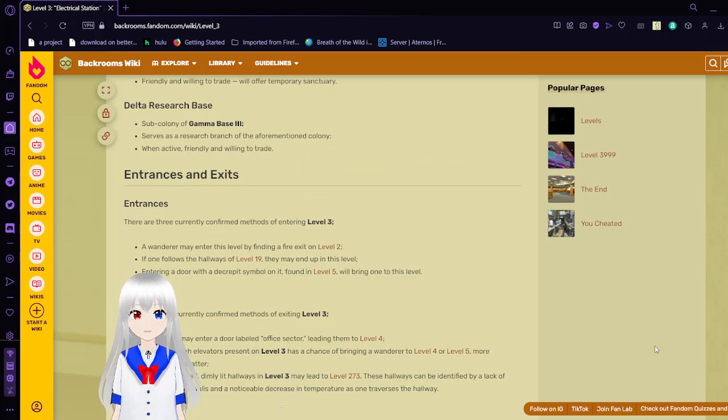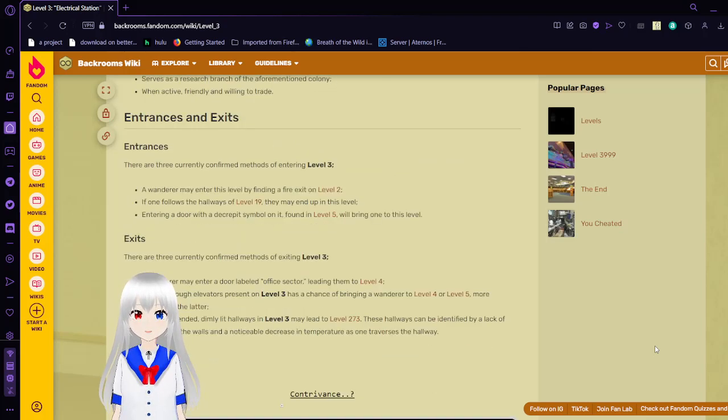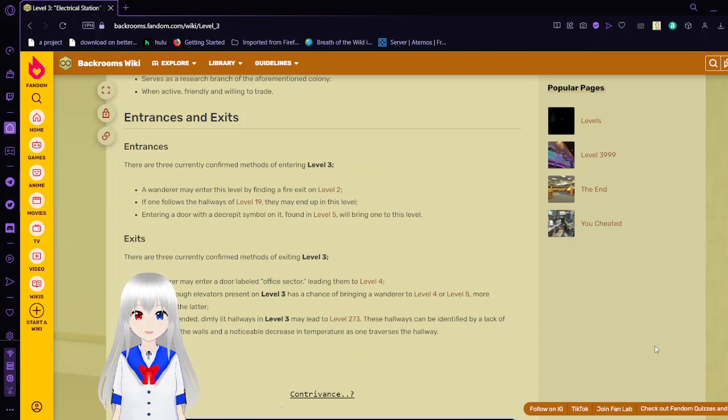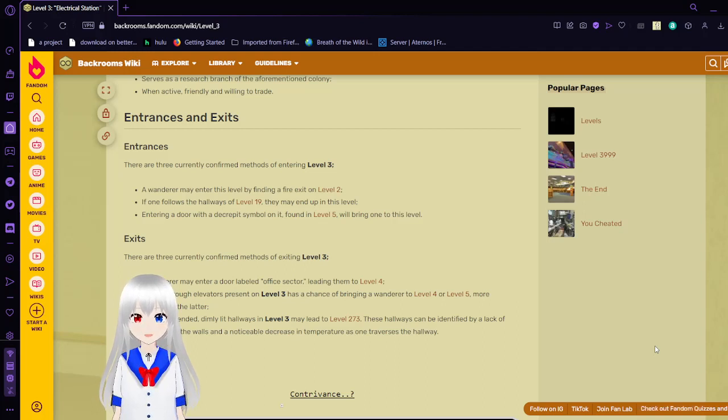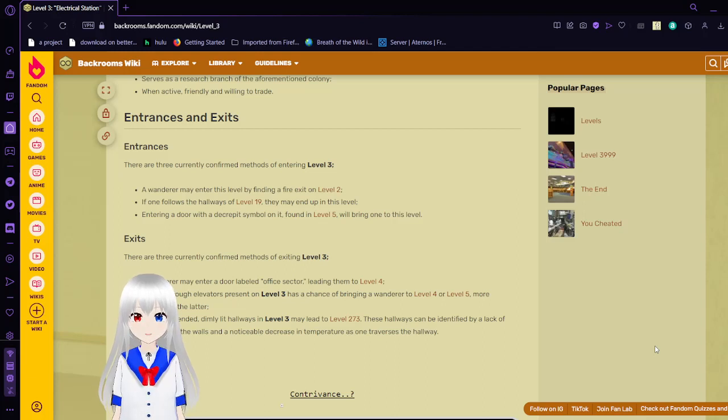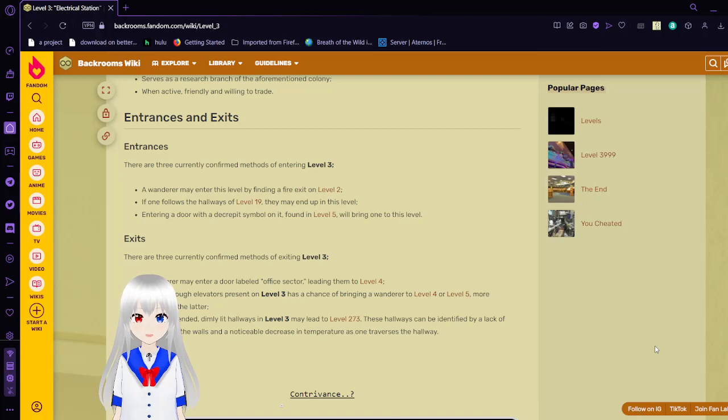Entrances and exits. Entrances: There are three confirmed methods of entering Level 3. A wanderer may enter this level by finding a fire exit on Level 2. If one follows the hallways of Level 19, they may end up on this level. Entering a fire exit on Level 5 will bring one to this level.